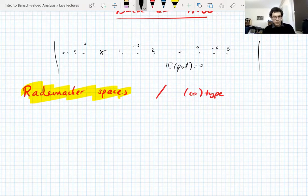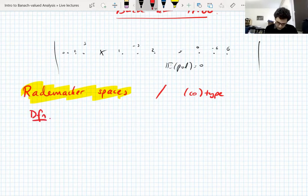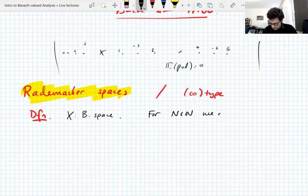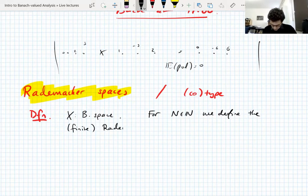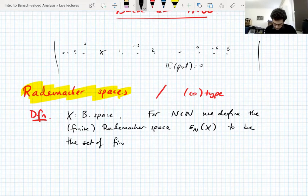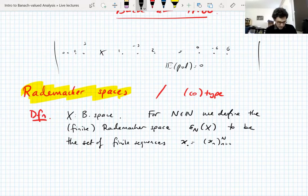I'm teaching the course so I can use my own preferences, and I'm going to teach them as spaces. We have a Banach space, and for a natural number n we define the finite Rademacher marker space, which we call ε_n(X), to be the set of finite sequences x_• — that is, x_n for n from 0 to N. I like to start at 0.